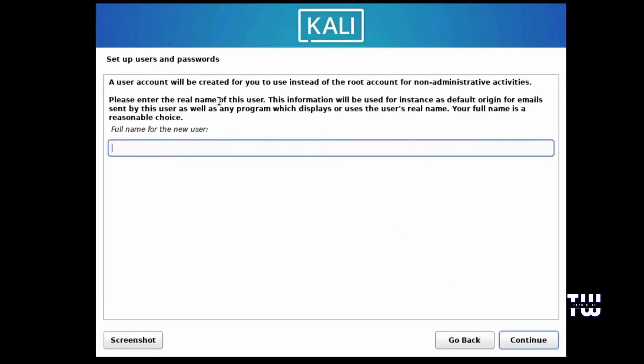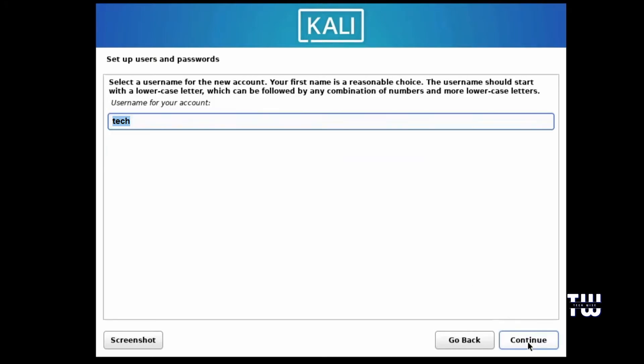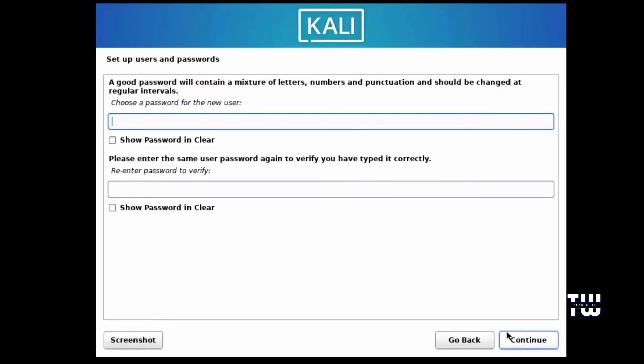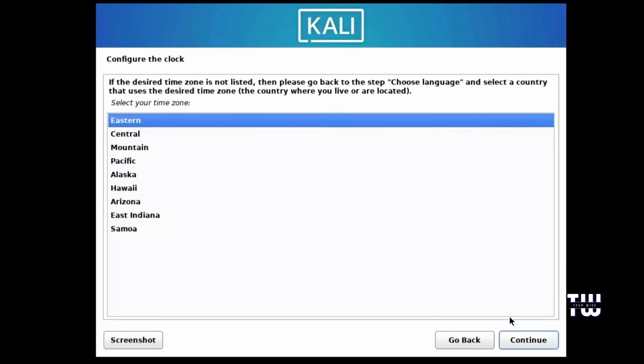This is really important because you need them to log into your Kali Linux machine. Enter the full name of the new user. I'm going to enter Tech Space Wise. Then click on Continue. Here you need to enter a desired username and click on Continue. Let's set up a password and retype it, and then click on Continue.